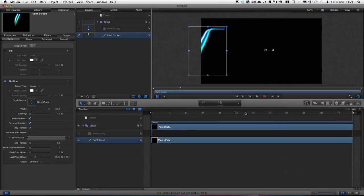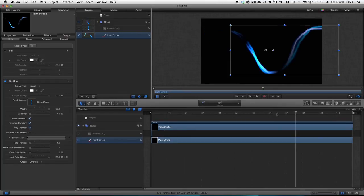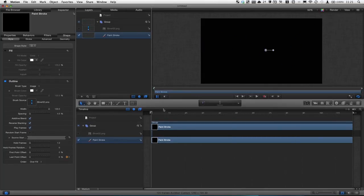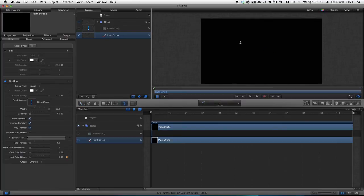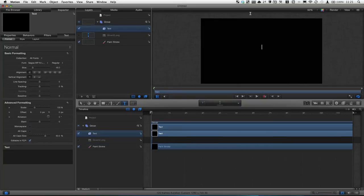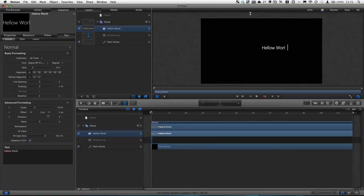Now we're going to do another simple thing to lay on top of it, which is some text. So the quick way of doing that is selecting the text item right here in the toolbar, or you can press T, and then click your cursor in the canvas, and type. You now have your text showing up in there.